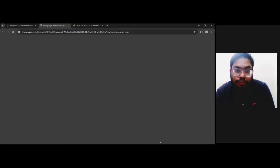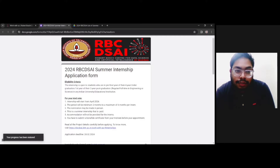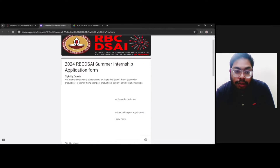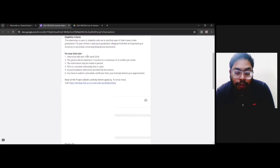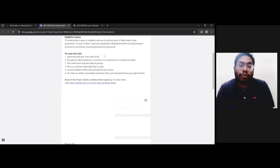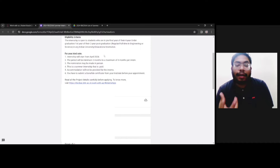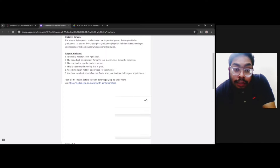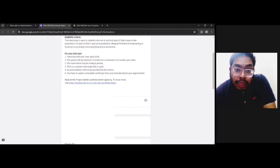The application process is quite simple — you just have to fill a Google form. After clicking 'Apply Now,' the 2024 RBC DSAi Summer Internship Application Form will open. The same eligibility criteria are mentioned there, and it is noted that the internship will start from April 2024, so please be clear about your availability at that time, as most of you may have exams then. The internship period can be a minimum of two months and a maximum of six months.